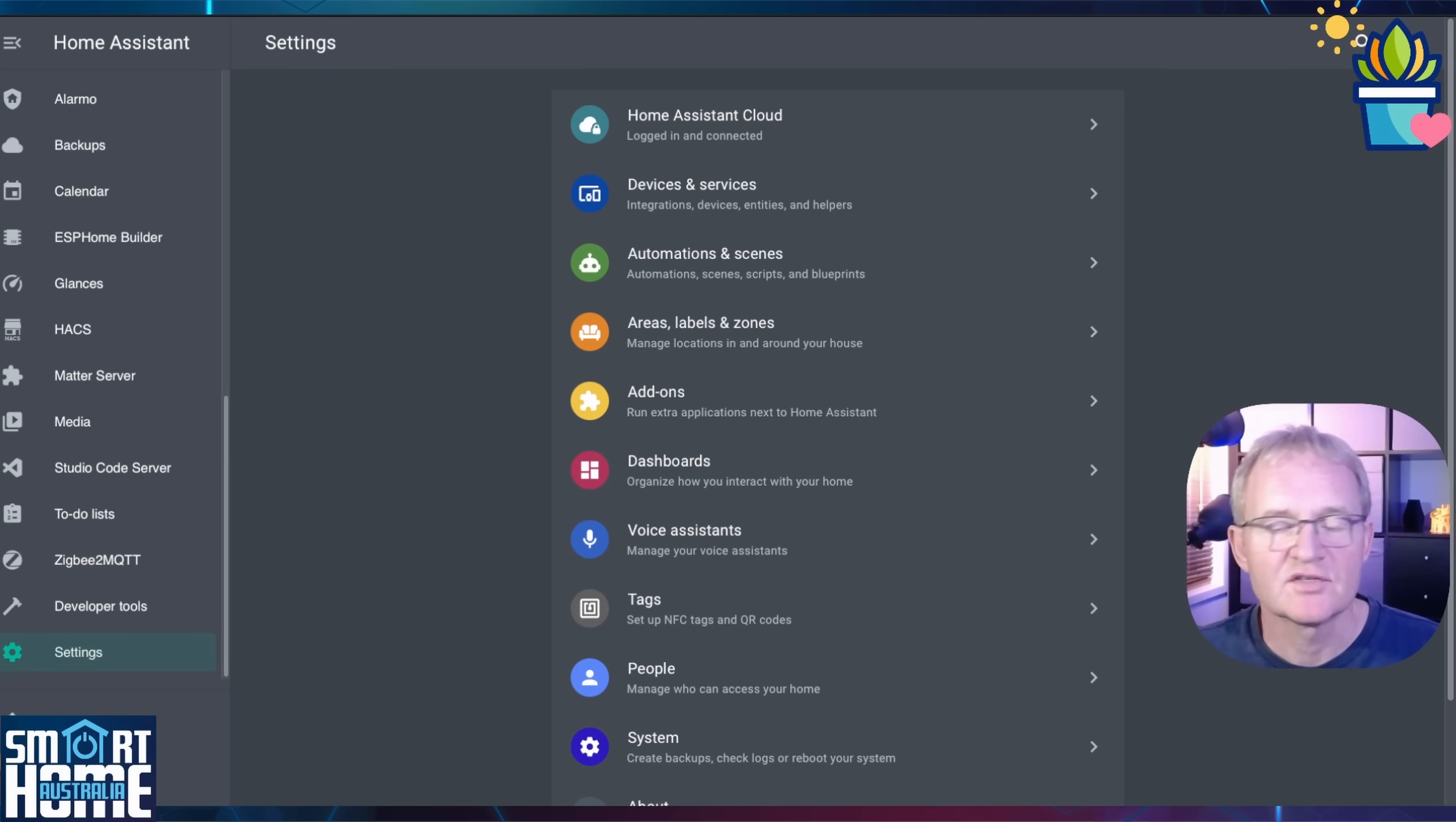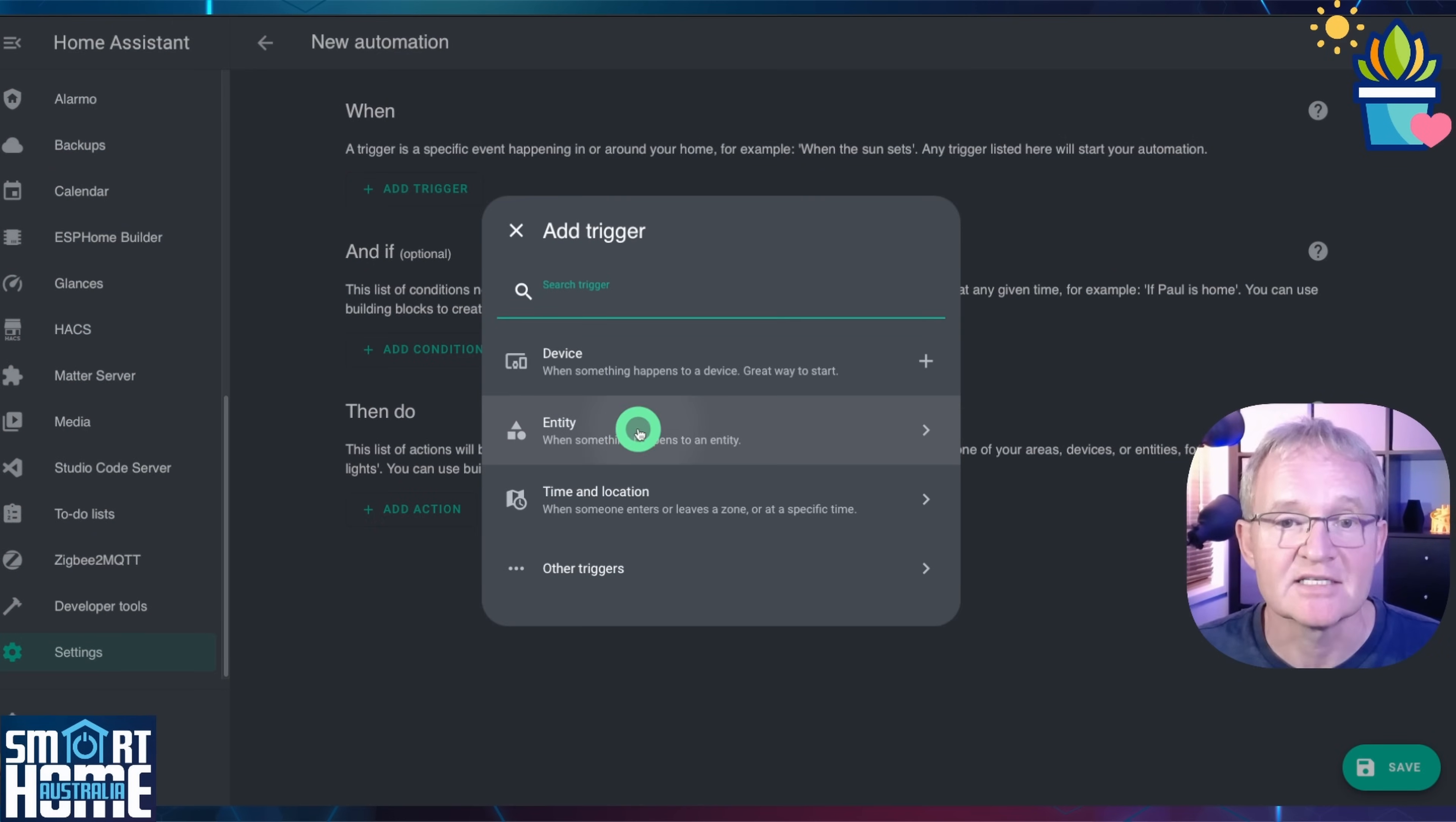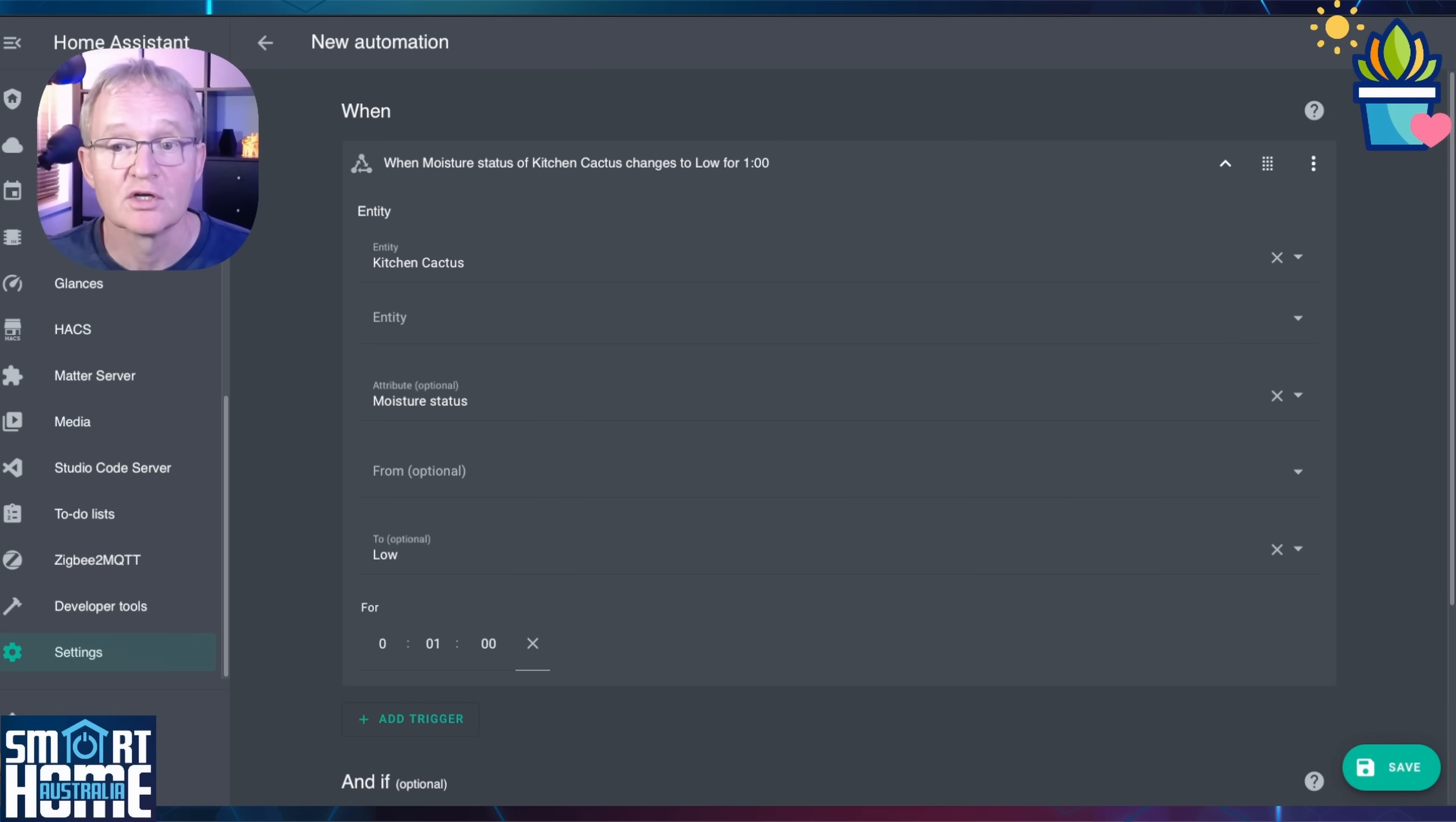Now this video is already getting way too long but let's quickly create an automation that sends a notification to my study speaker when the soil moisture is low. You can then extend this automation to include whatever options you wish. Navigate to settings, automations and scenes. Press the create automation button in the bottom right hand corner. Select create new automation. Press add trigger. Select entity. Select state. In the entity field, search for your plant and select. Use the drop down in the attribute field. Select moisture status. In the four field, enter one minute, which is the second column. This will trigger when the cactus soil moisture drops below the threshold specified by the open plant book database for more than one minute.